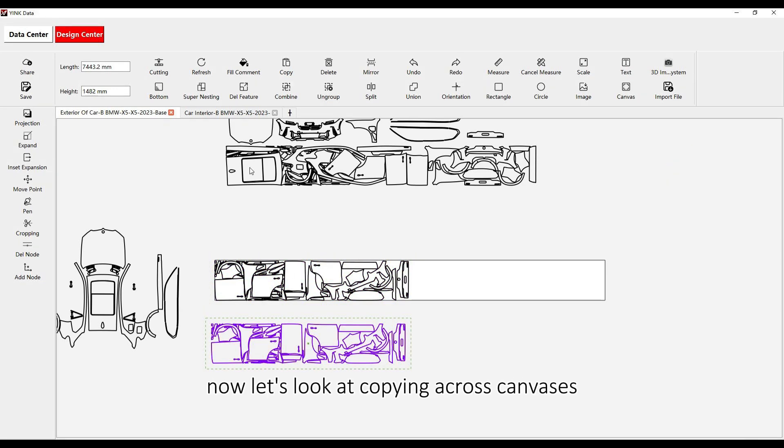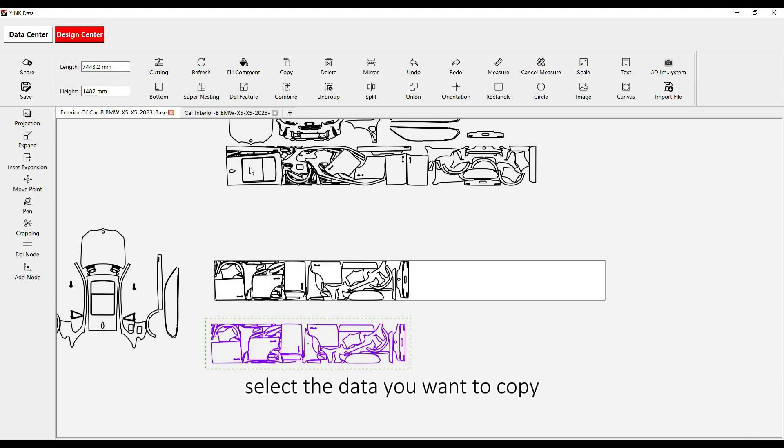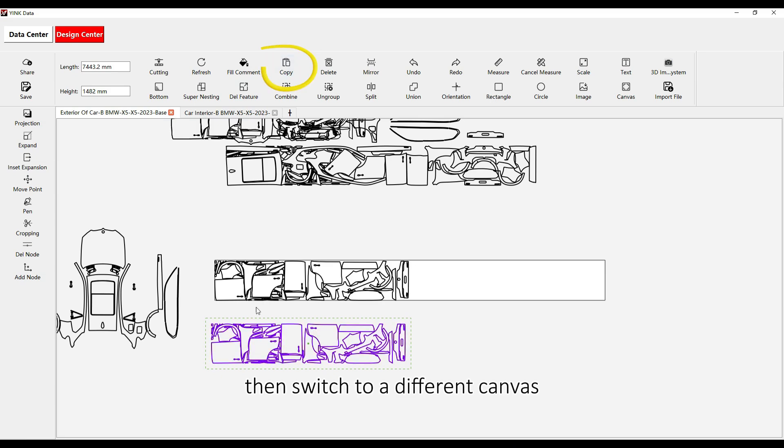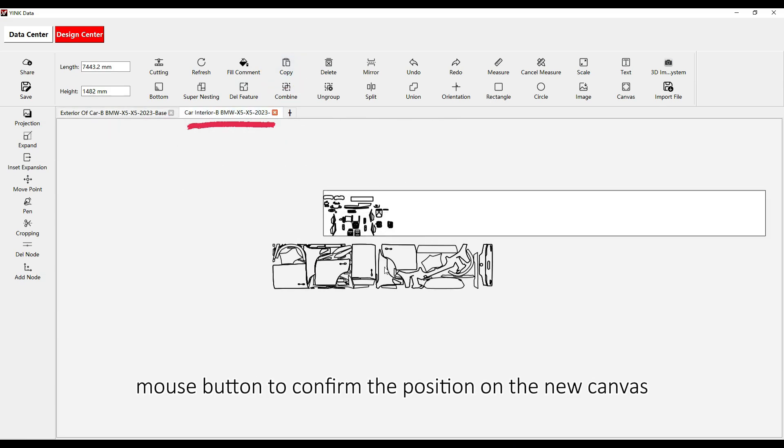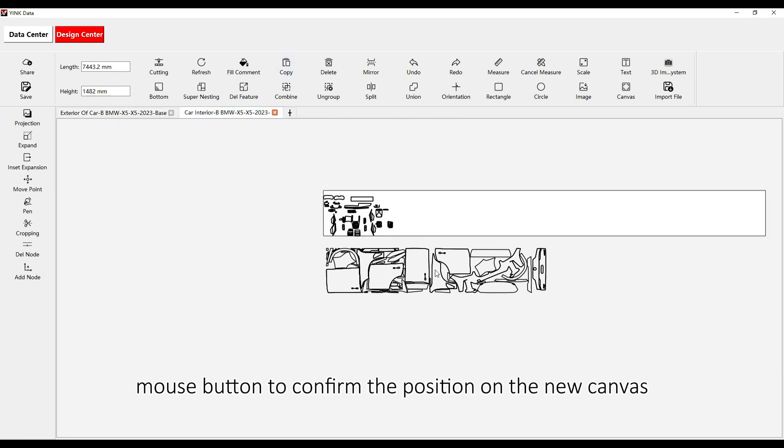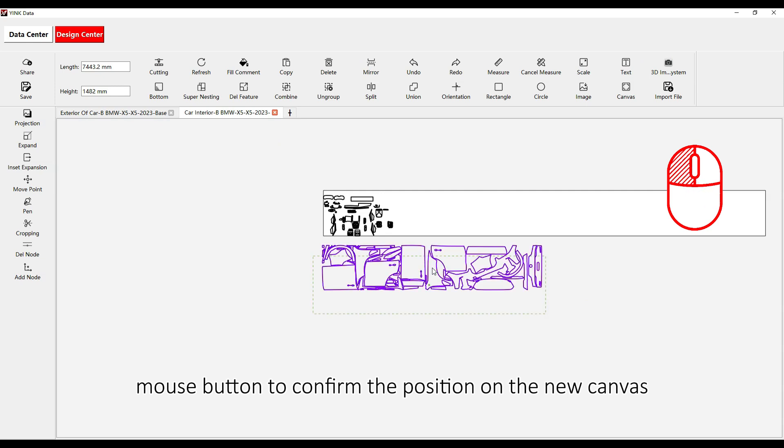Now, let's look at copying across canvases. Select the data you want to copy. Click the Copy Function, then switch to a different canvas. Click the left mouse button to confirm the position on the new canvas.